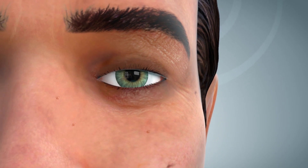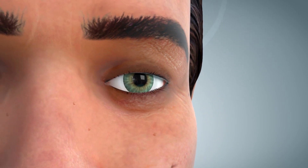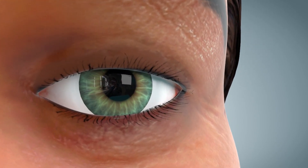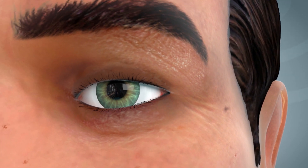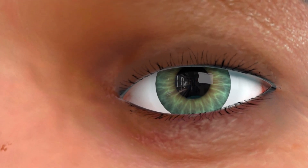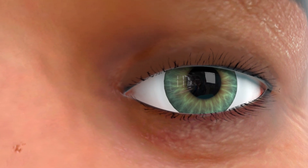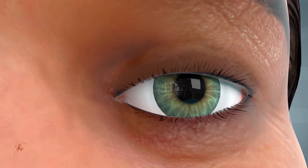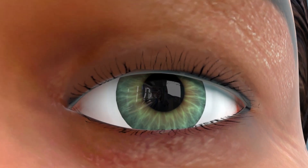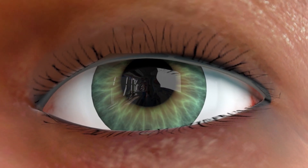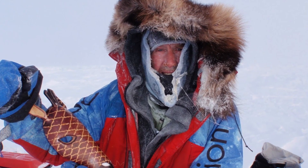جعل الله الجفون كالستار المتحرك يُسدل على العين عند الخطر، وخلق الرموش مصفاةً تمنع دخول الأتربة، وسخّر الدموع لغسل العينين دورياً بمادة طبيعية مضادة للجراثيم. وأودع في العين مادة تمنع التجمد حتى في القطب الشمالي حيث تصل الحرارة إلى سبعين درجة تحت الصفر.